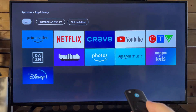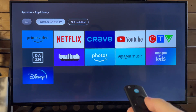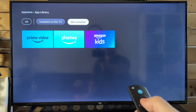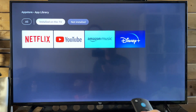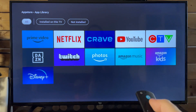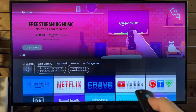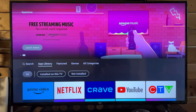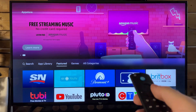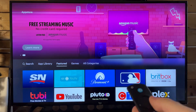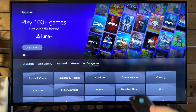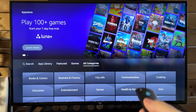So here's the app library, and it shows stuff that's installed on your TV as well as stuff that's not installed. And if we go to 'all,' these are just very popular apps. There's also featured apps here — very popular apps that you might want to download — as well as games and categories if you're looking for something specific.